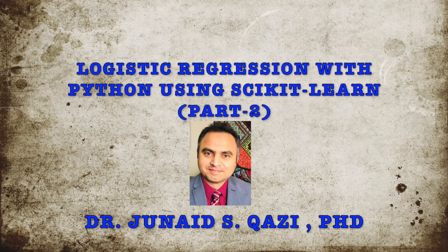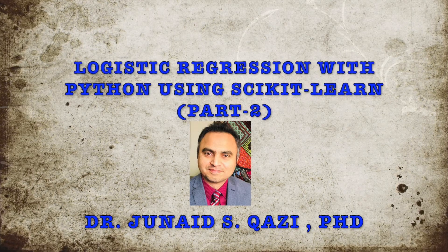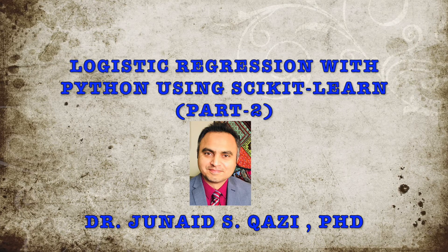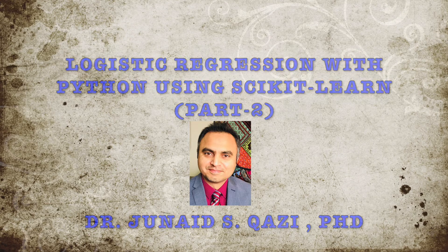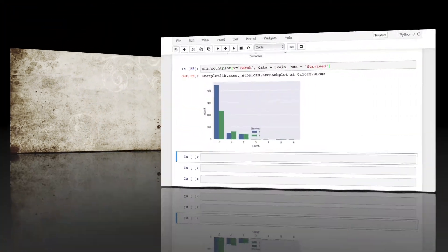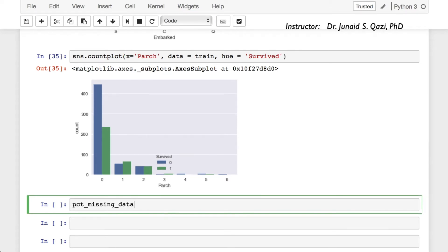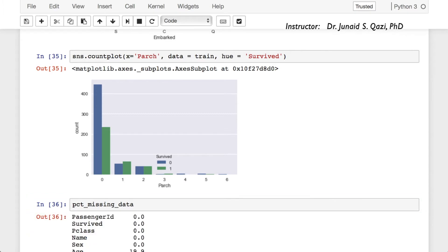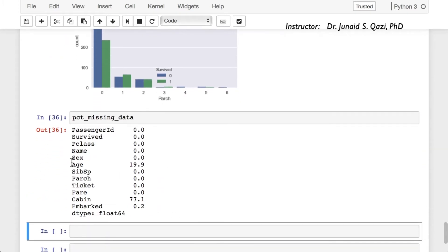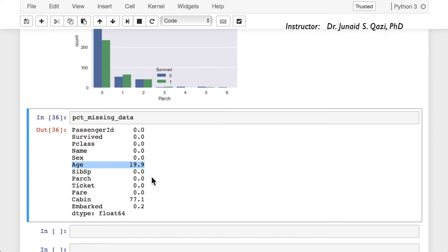Welcome back to the logistic regression part 2 lecture. In the previous lecture we did exploratory data analysis on the Titanic dataset. We learned lots of things about the data. If you remember, we have missing data we need to deal with. We had a variable PCT missing data — we have 19.9% missing data in age and 77.1% missing data in cabin. A couple of values are missing in the embarked column as well.